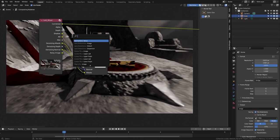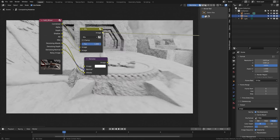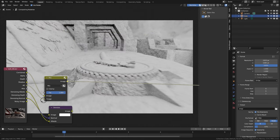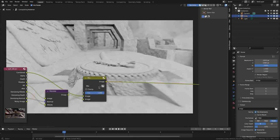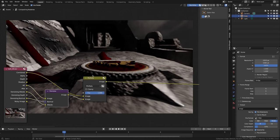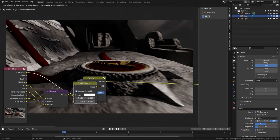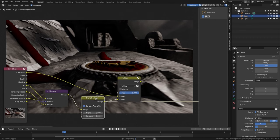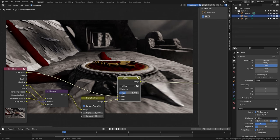We drag ambient occlusion to a new Mix node. We connect combine to the first input and AO to the second. We preview and see that AO does not have denoise, so we connect it to our node. We connect the output to mix and change the mode to multiply. Even adjusting the factor takes away too much light, but we can adjust AO a bit before mixing it. We add a Bright/Contrast node between denoise and multiply, and set Bright to 18 and Contrast to 50. If we preview mix again, even at 1 we get a much better look.